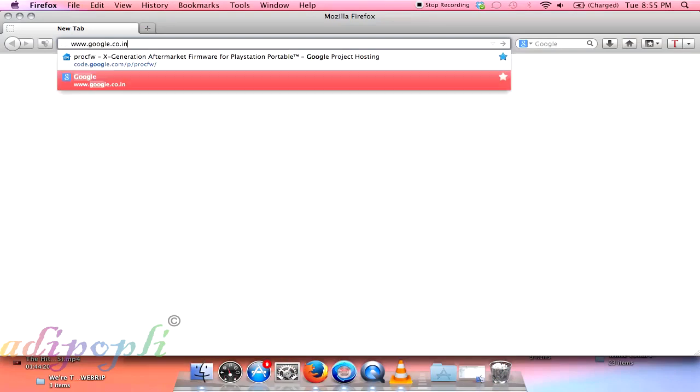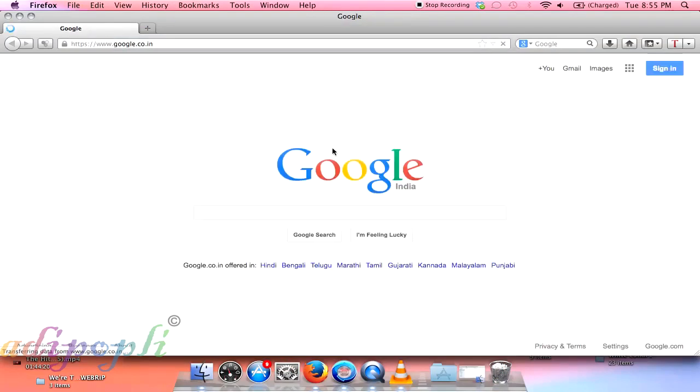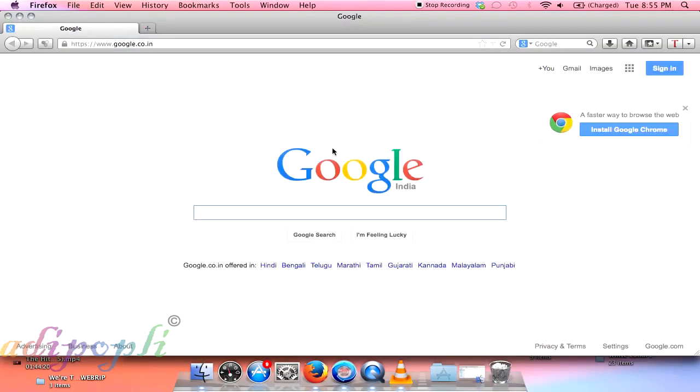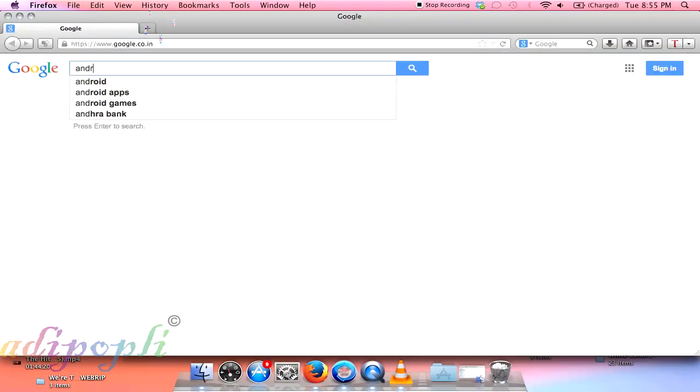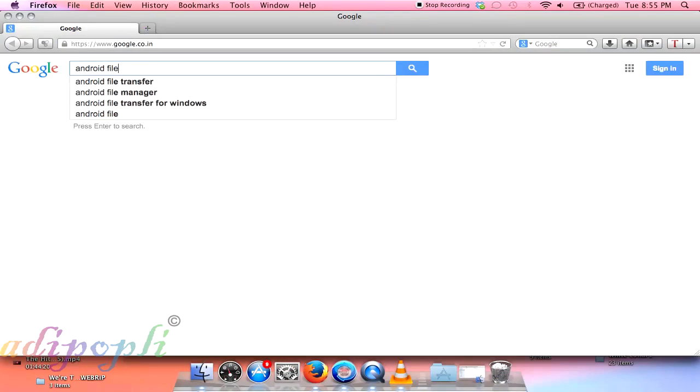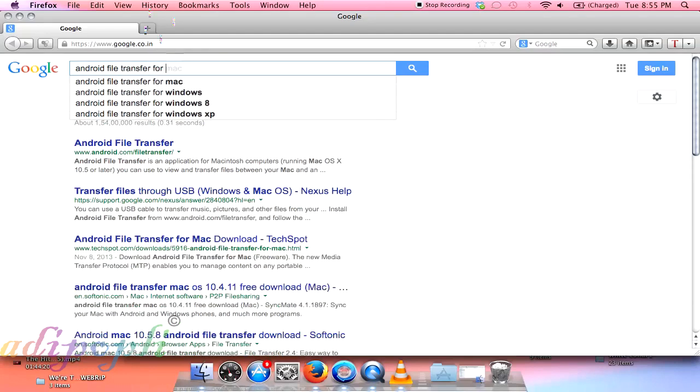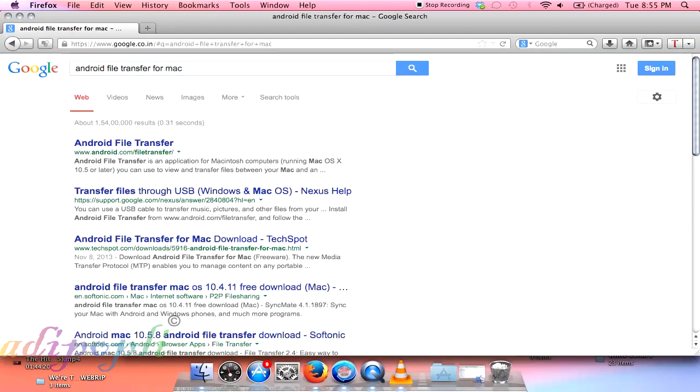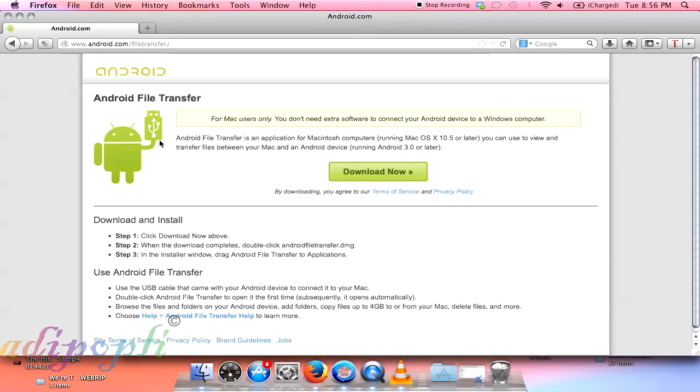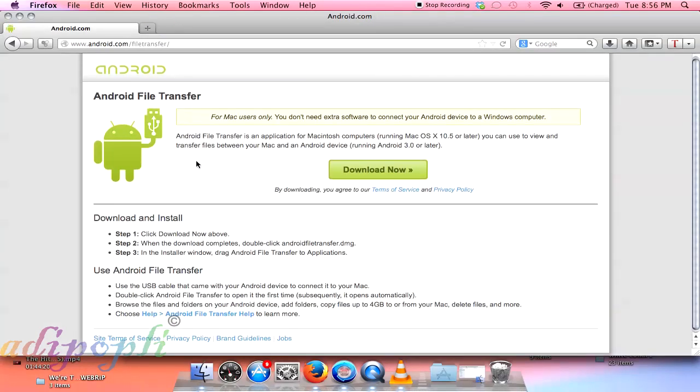How to transfer data from your Android mobile to a MacBook, or from a MacBook to an Android mobile. It's very easy. You just need to download a software called Android File Transfer. You need this software because Android doesn't connect with MacBook by itself. It's a Windows-based software, so when you attach your Windows PC it connects automatically.